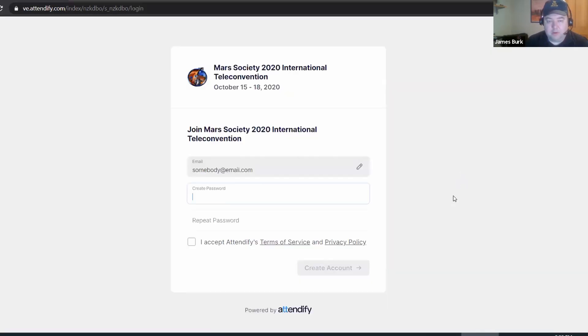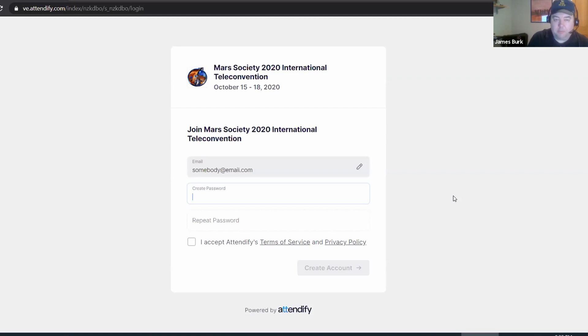Once you put in your email, you'll be asked to create a password. Type in the password, click I accept, then click create account.